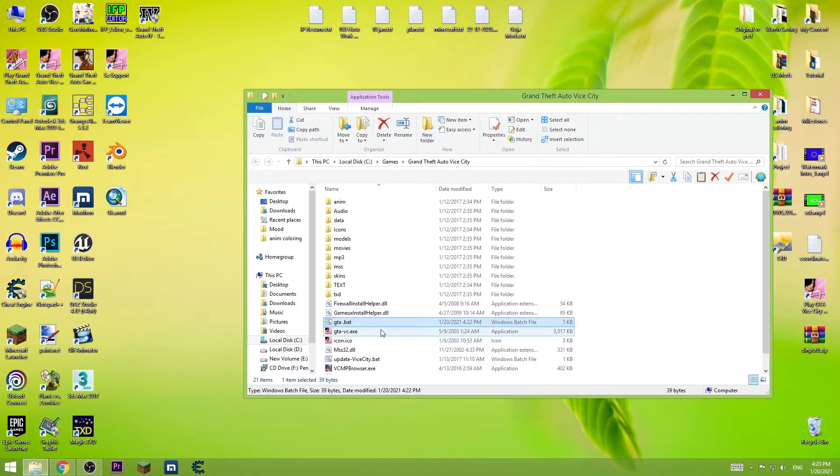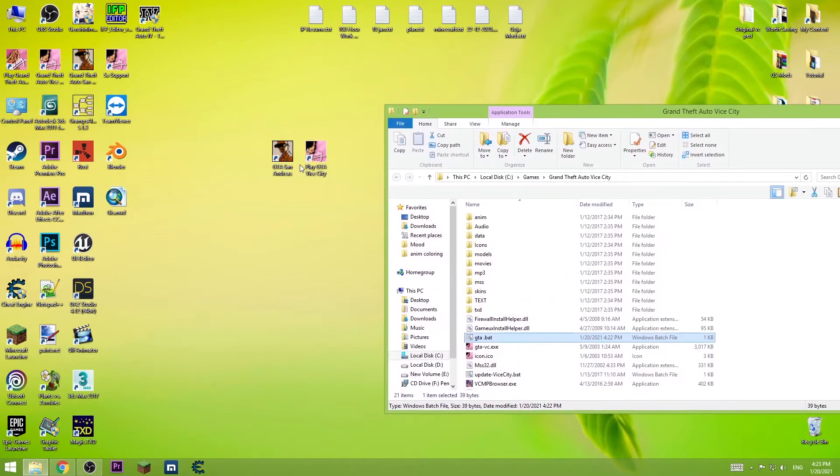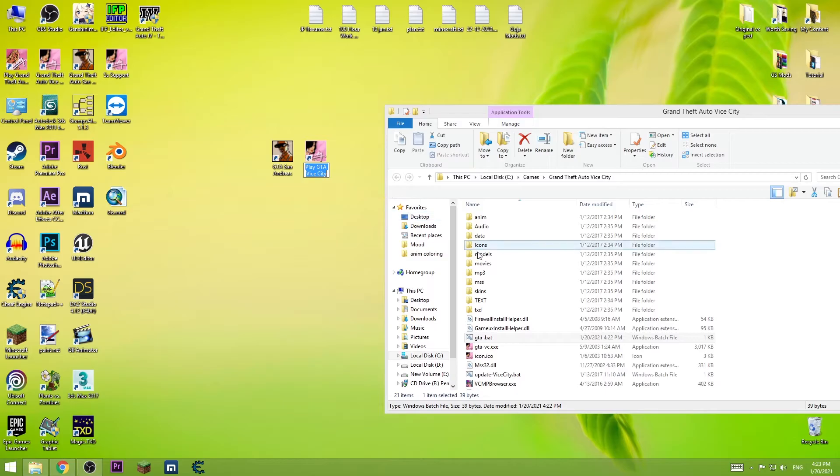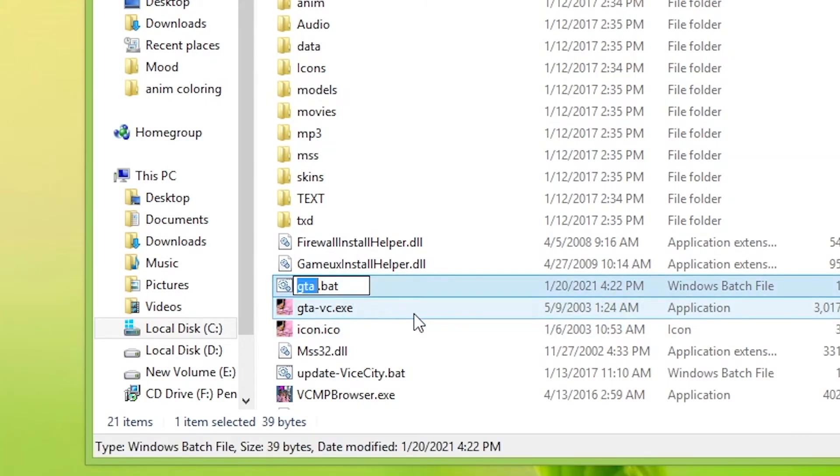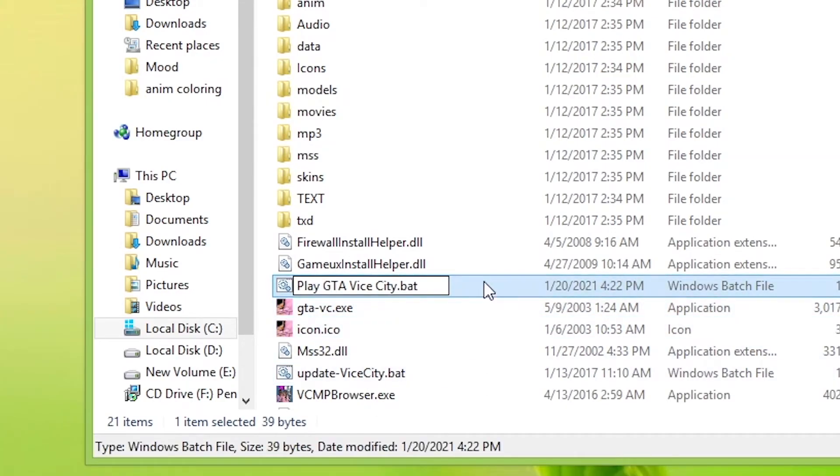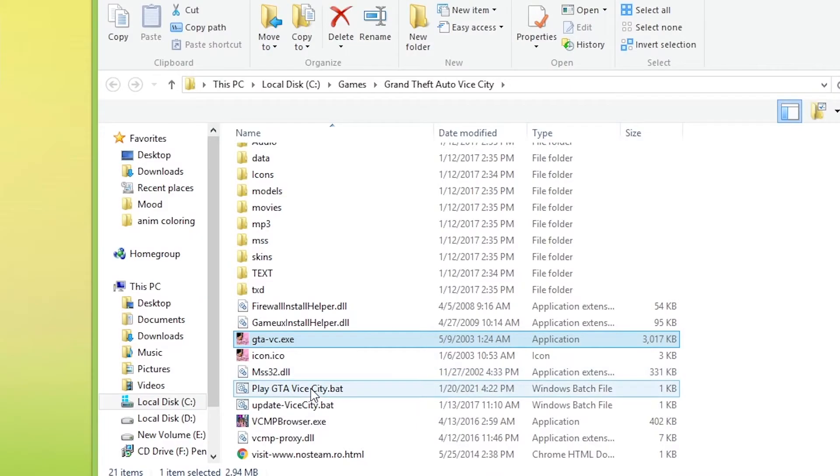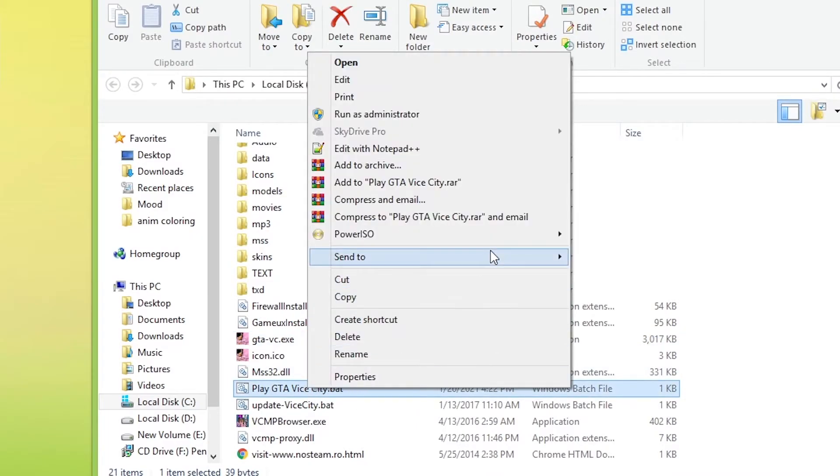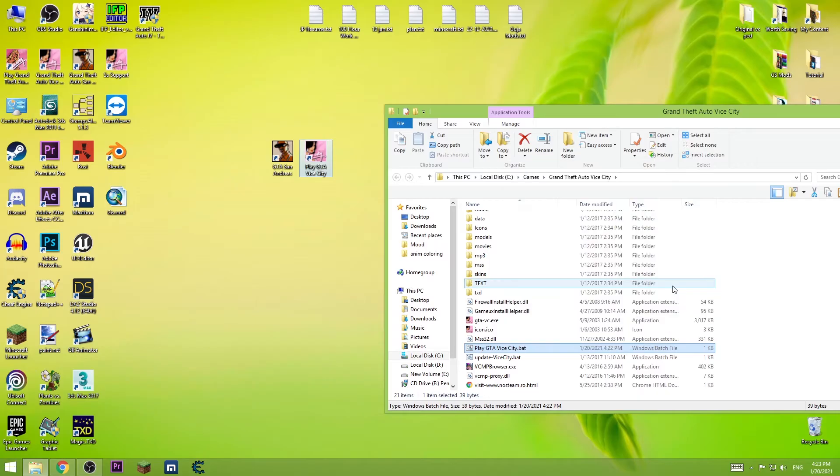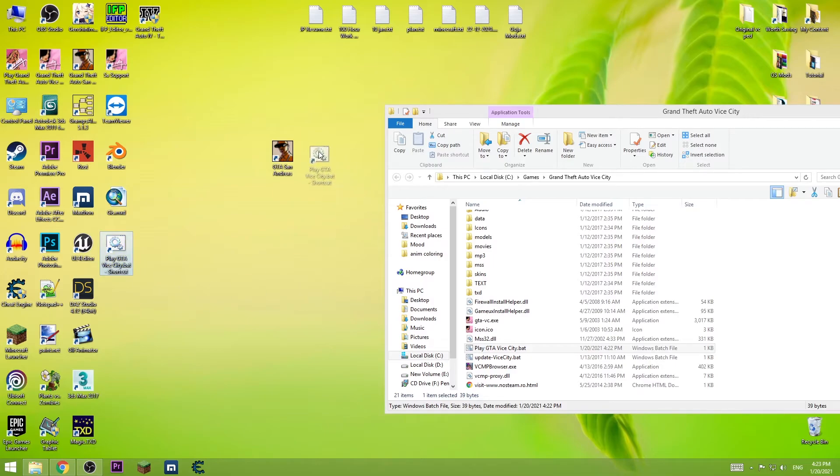To make it seem like nothing changed, I'm gonna copy this name. I'm gonna paste it here. Send it to desktop. We can delete this one now.